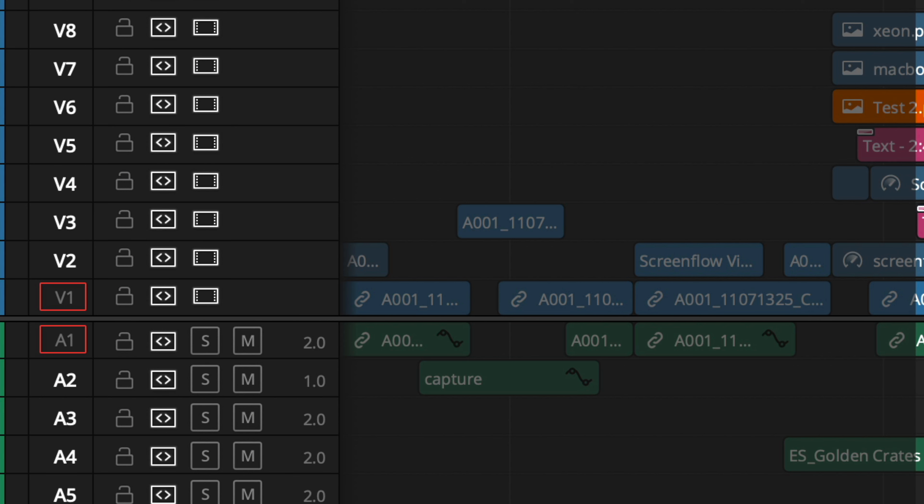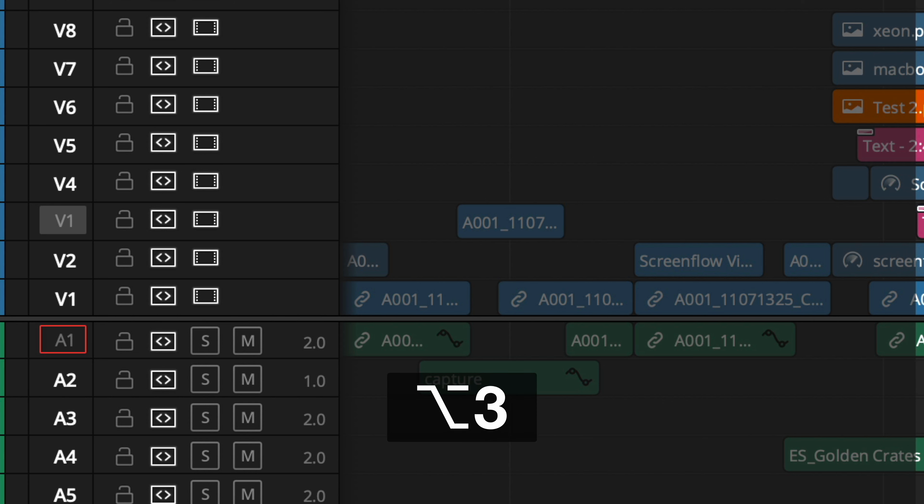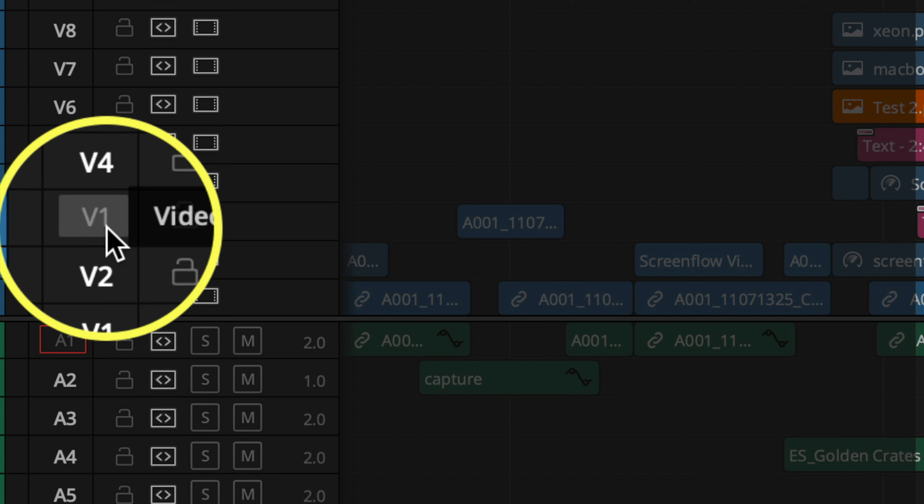If you want to jump to a specific track with your keyboard shortcut, use Option and the number of that track for video. For instance, to go directly to V3, hit Option+3. To disable a destination track, hit Option+3 again and it'll disable it so that source clip will not be edited to that track — it gets ignored. To jump directly to an audio destination, add Command to the Option key with the audio track number.